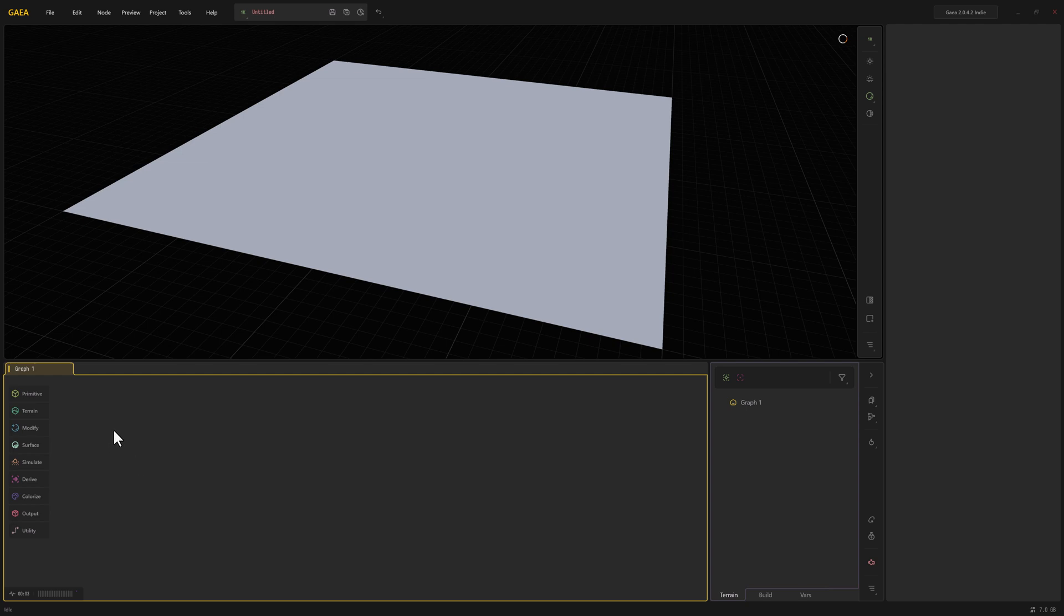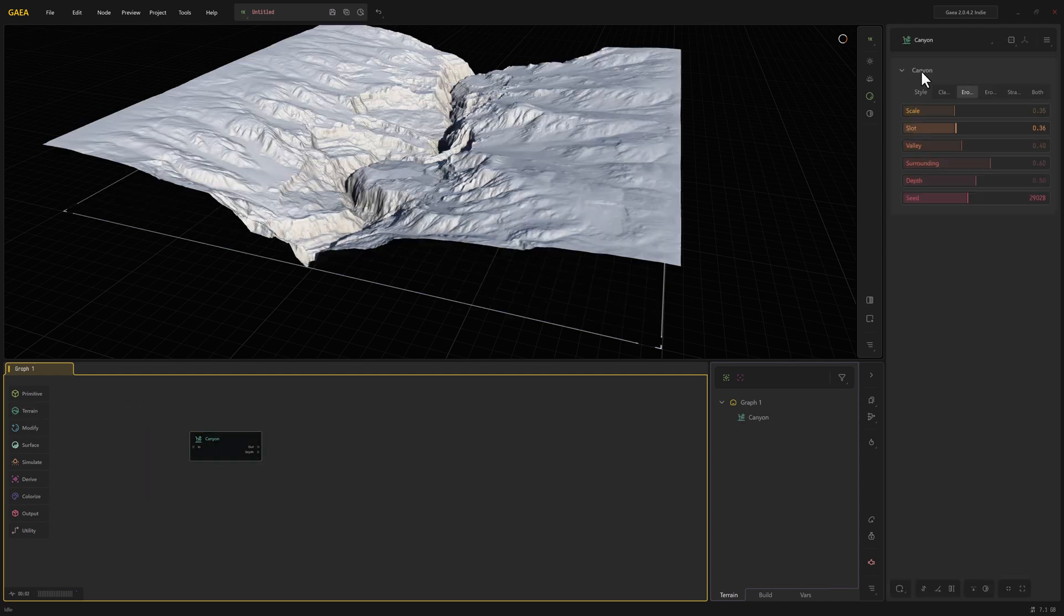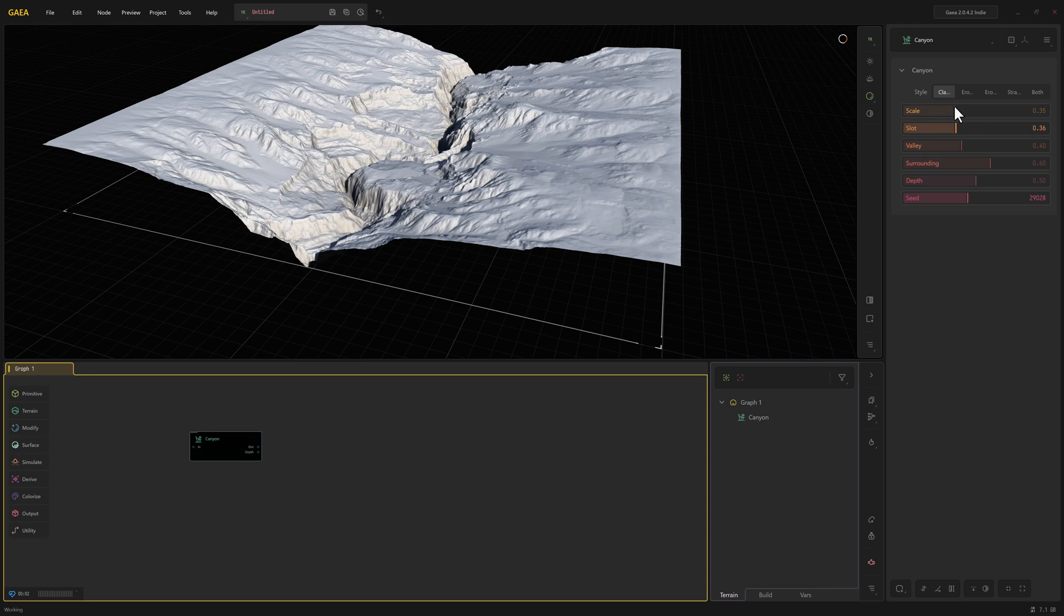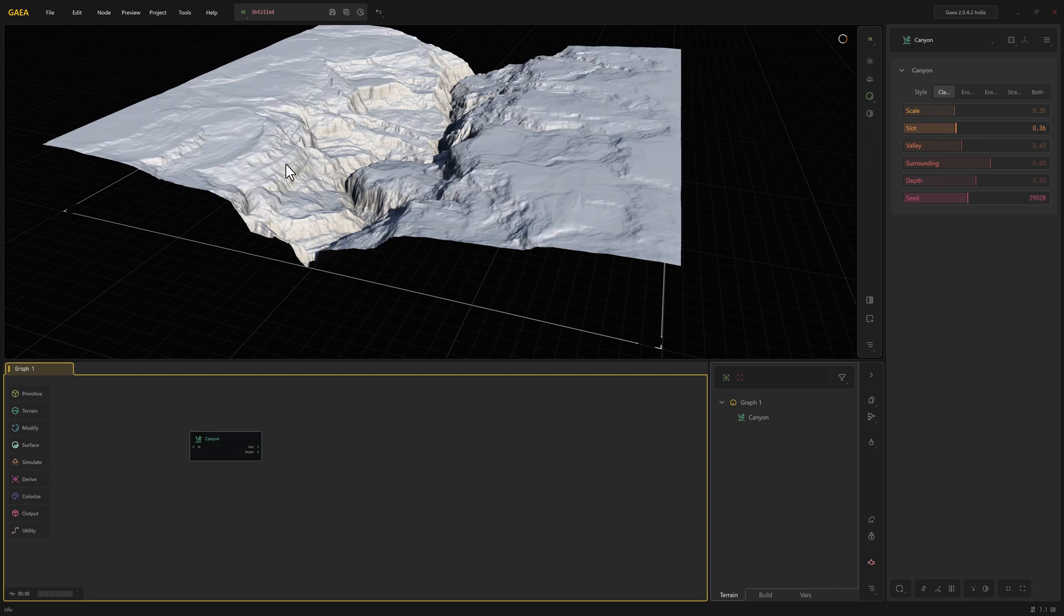I'm going to start with a canyon node. First thing I'm going to do is set the style to classic, which removes some of that erosion.